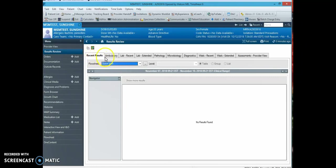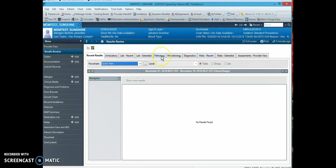labs, microbiology, and then in this section you can find previous echo reports.